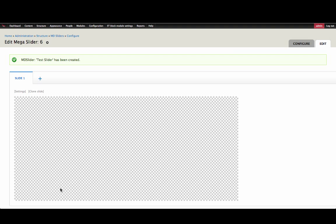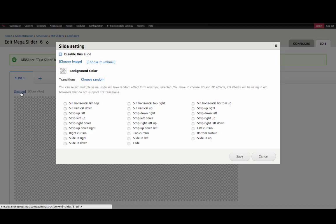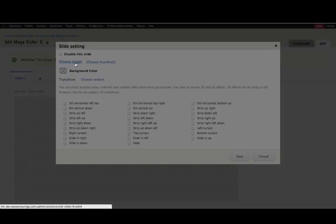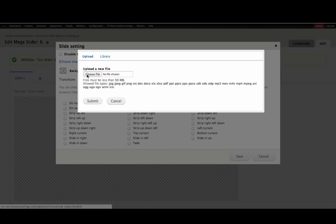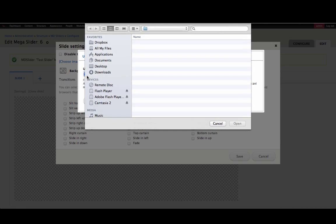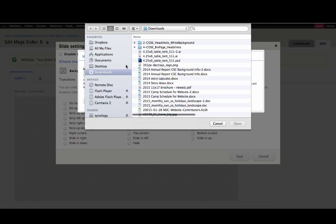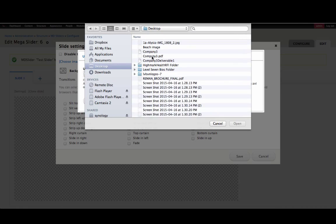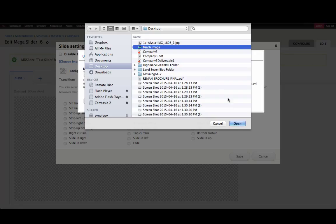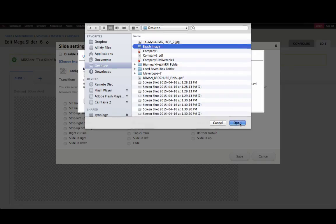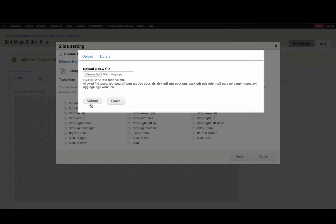Next, click the Settings link and select an image for the background. We'll click Choose Image, choose a file from our computer, I'll choose a beach image, click Open, and then click Submit.